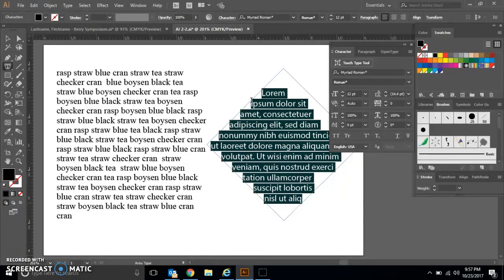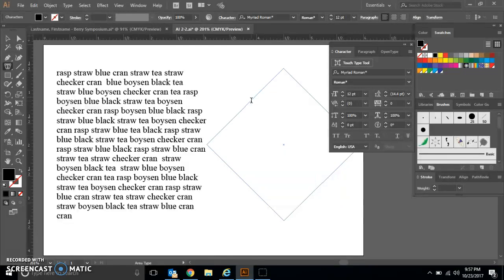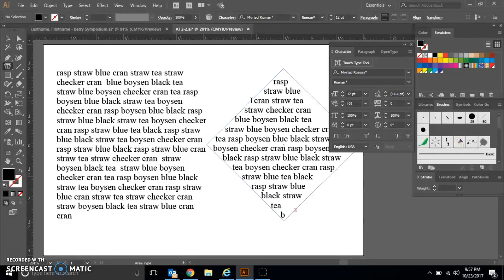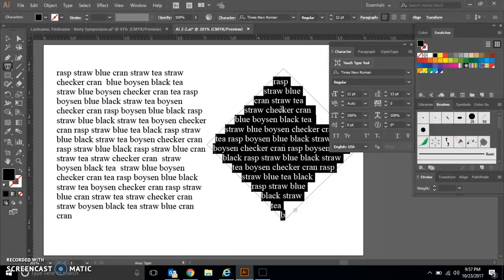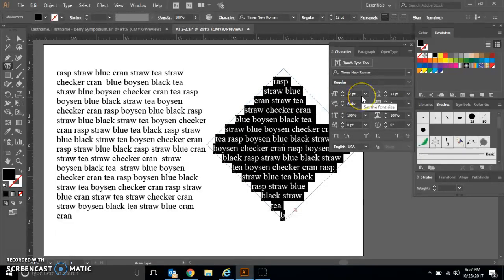You're going to go ahead and delete that filler text and then do Control+V to paste your text. Go ahead and click three times and select all of the text within your square.